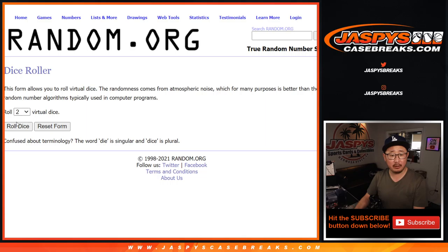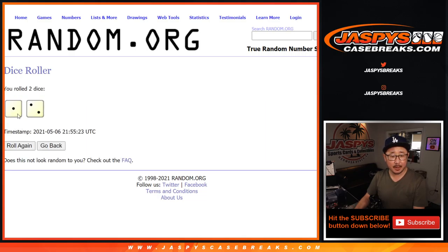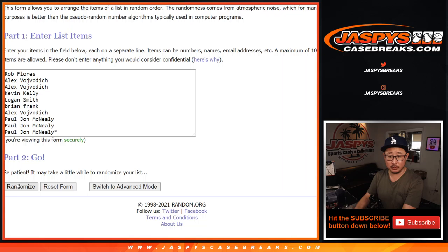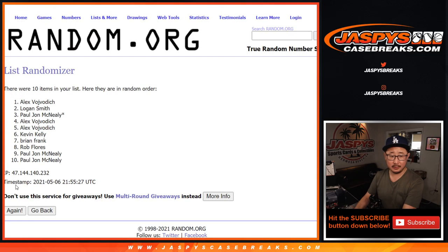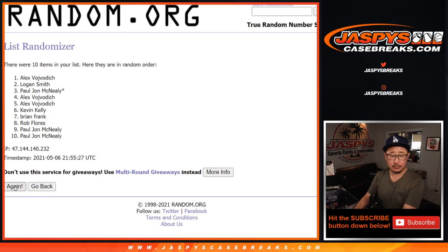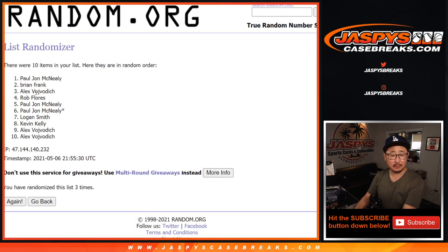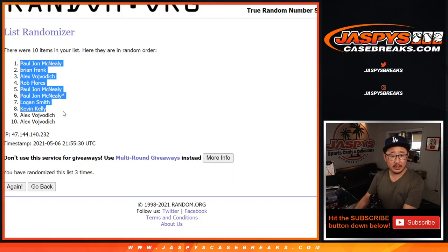And there are the numbers there. Let's roll it, let's randomize it. Three times, names and numbers three times. One, two, and three. Easy. PJ down to Alex.